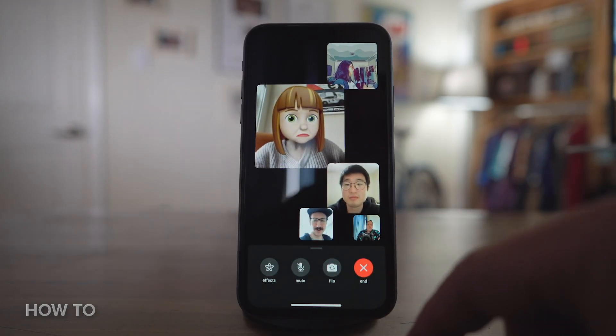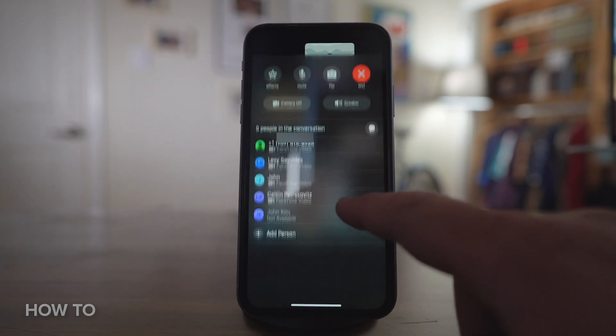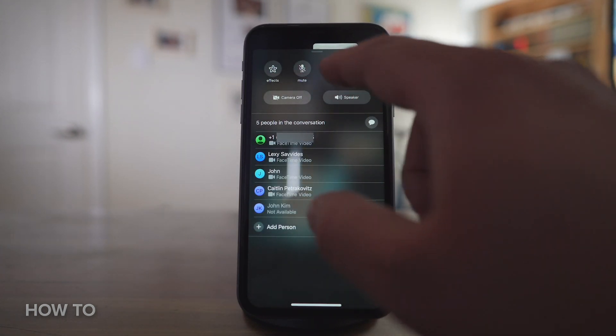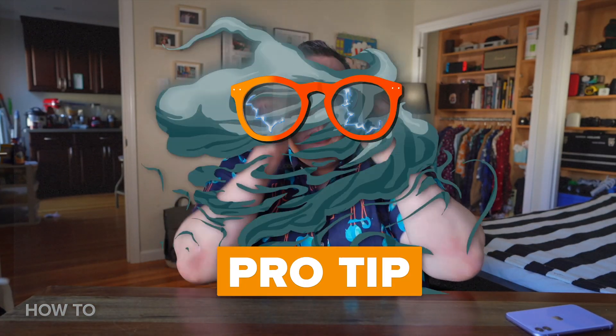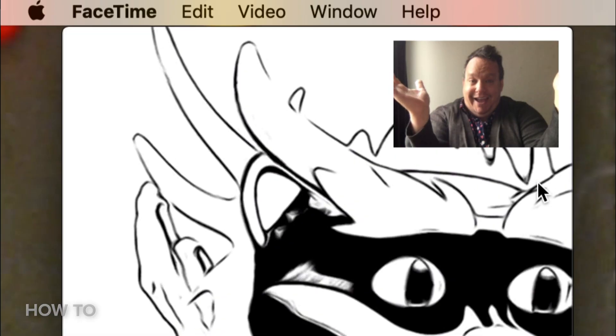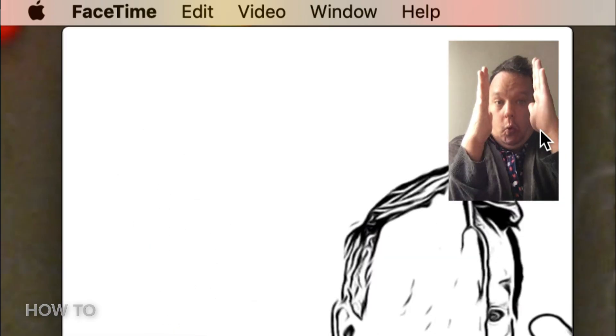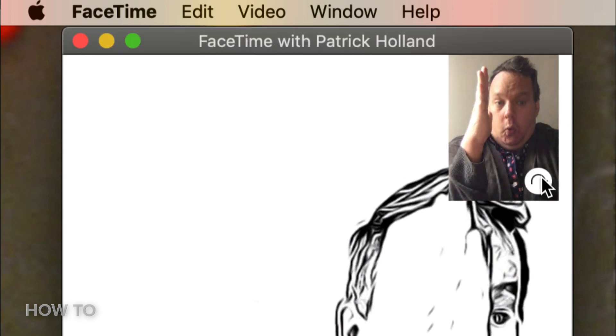If you're in the middle of a FaceTime call and want to add more people, that's actually pretty easy. On your iPhone, tap the screen to open up the FaceTime control panel, then swipe up on the control panel to reveal more options and tap Add Person. Type the contact you want to add and hit Add Person. During a FaceTime call you can also change your own view, as well as how other people see you on the call. To change the orientation on a Mac, move your cursor over the picture-in-picture window and click the rotate arrow button that pops up.